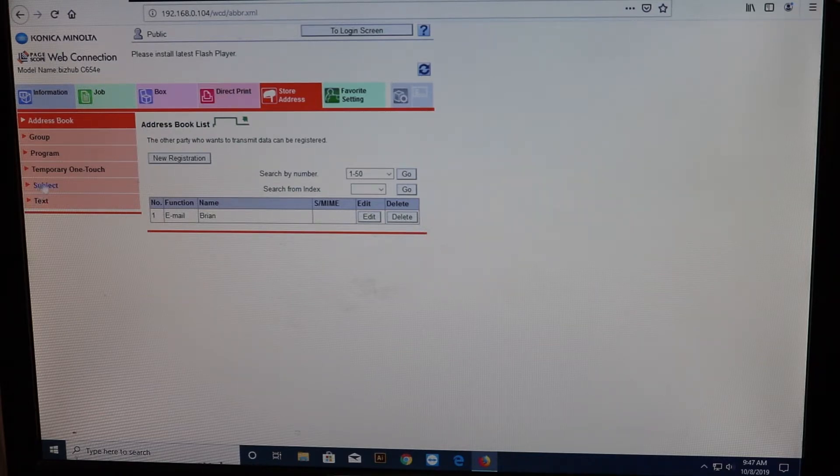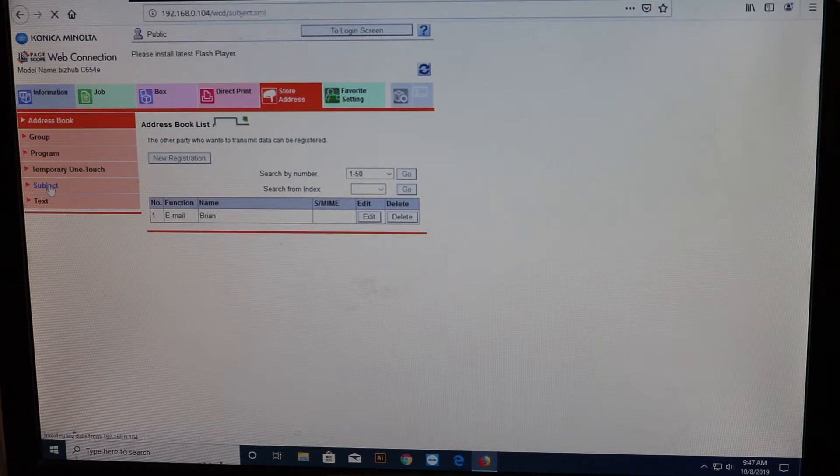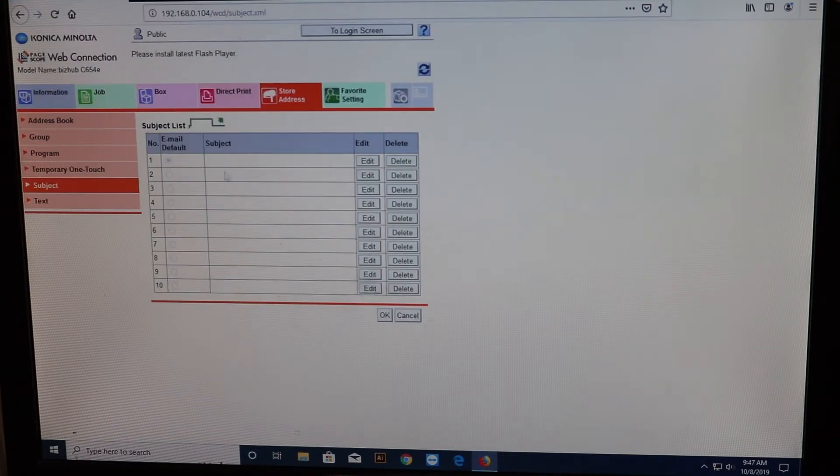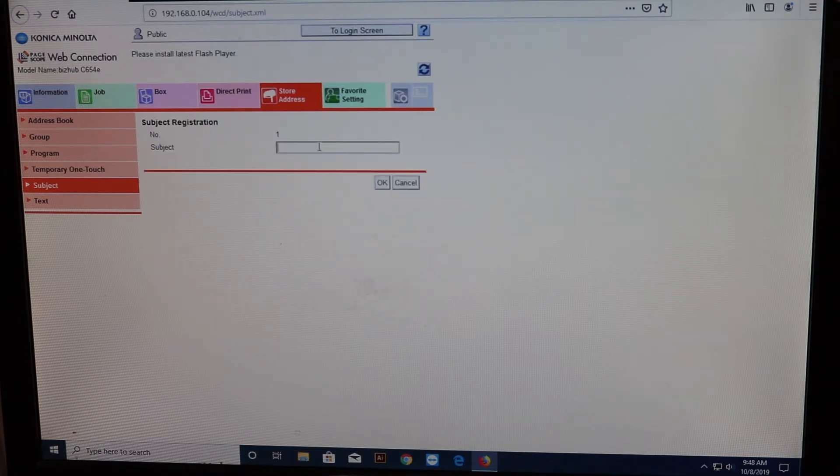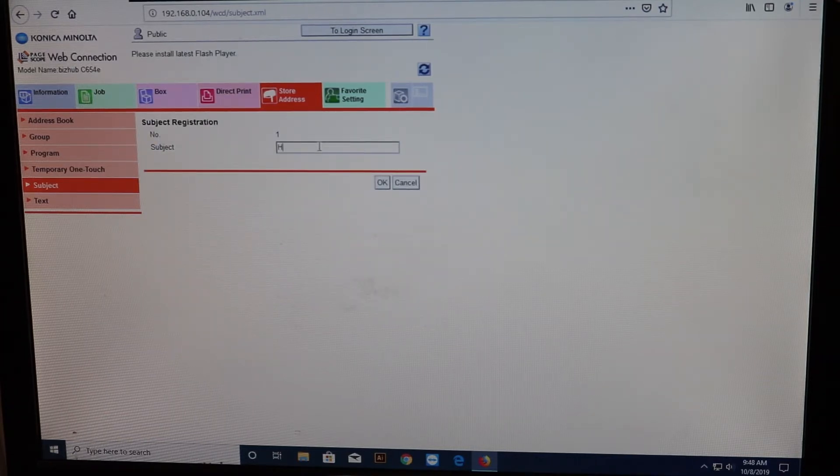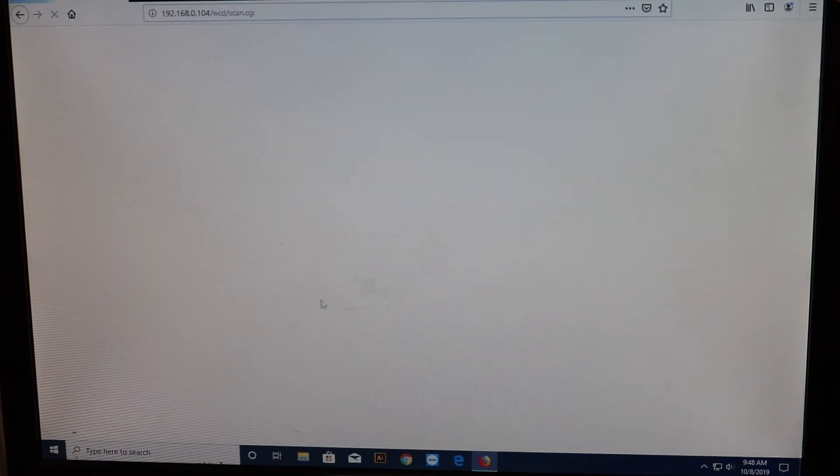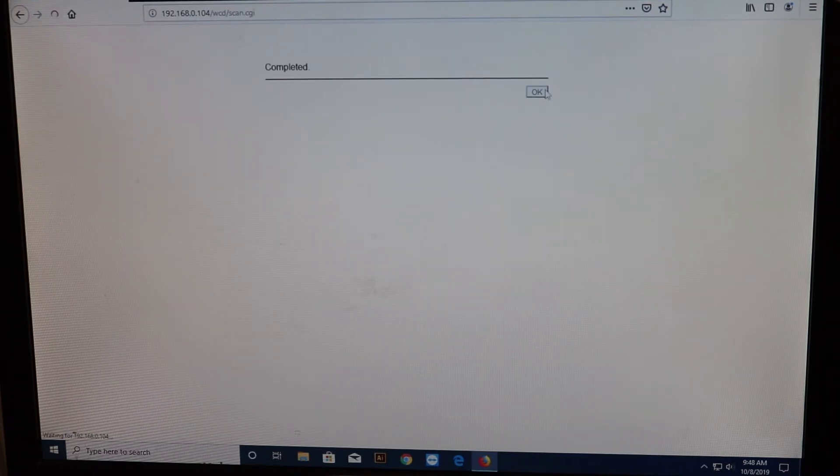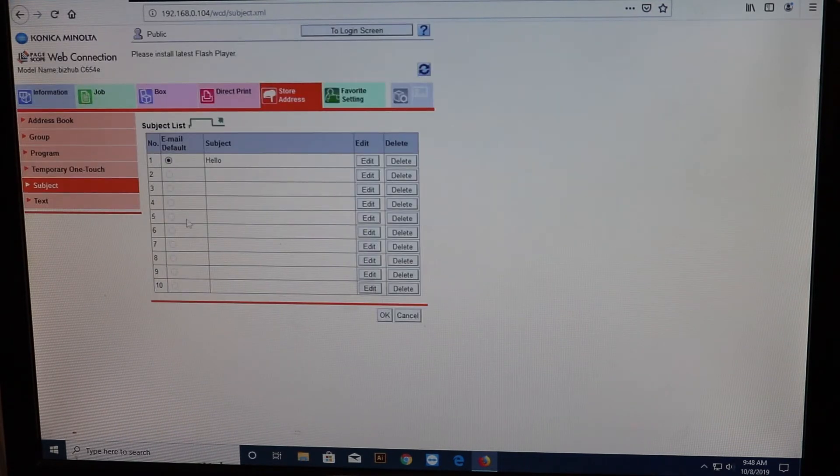If you want to change the subject of the email, you can go to the left hand side where it says subject. Click on the first blank one and hit edit. And just type in whatever subject you want. Hello. And hit OK. And that'll put the subject there for you when you scan the email.